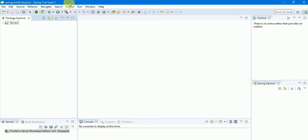Maven will download jars from the remote repository and put them into your local repository. Maven will also build your project. In a normal Java project, if you want to add a resource folder you have to create it separately, but in Maven it comes built-in. That's why we're going with Maven — it's a good build tool.